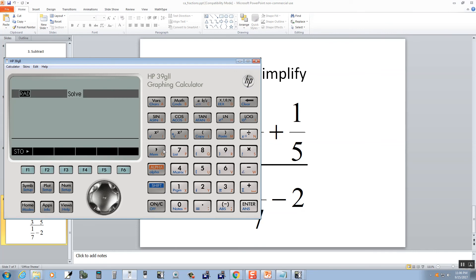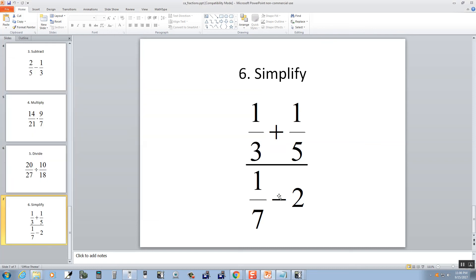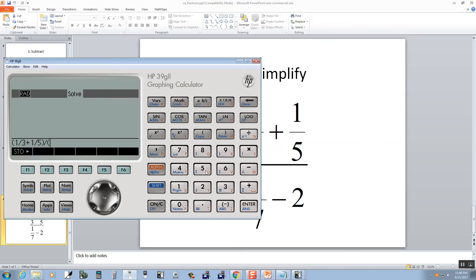So I'm going to have a beginning parentheses, 1 divided by 3, plus 1 divided by 5, closing parentheses, divided by beginning parentheses around the bottom, and 1 seventh minus 2. So 1 divided by 7, minus 2, closing parentheses.